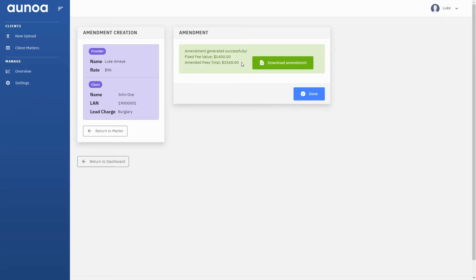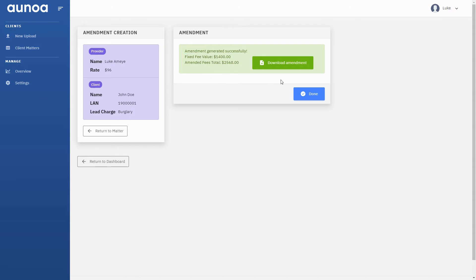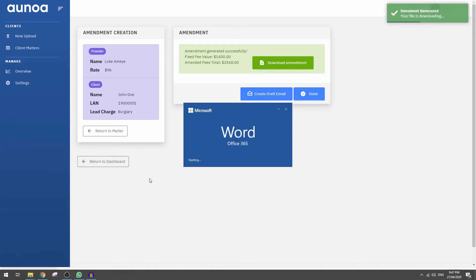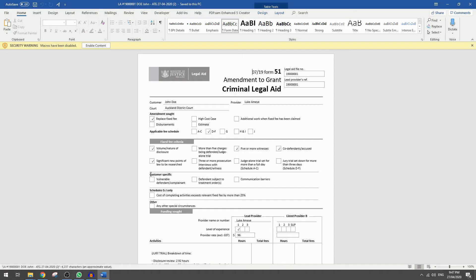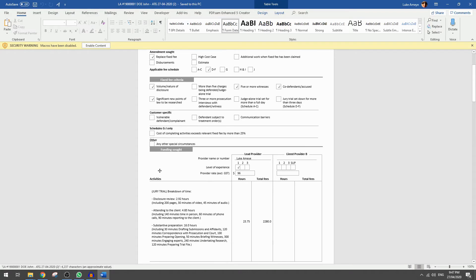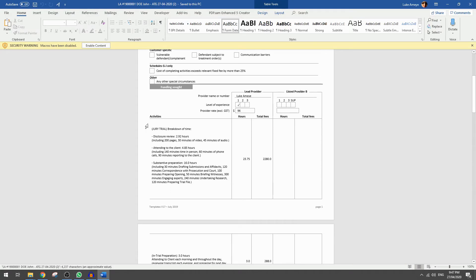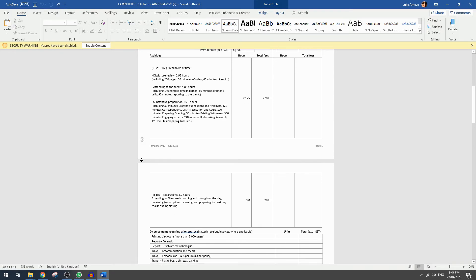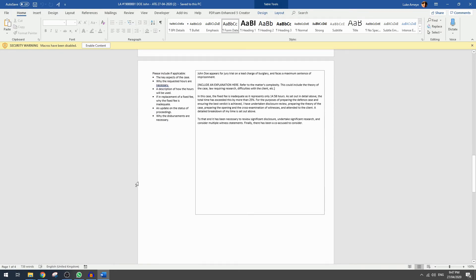Onor displays the difference in the value of the fixed fee in the amendment we're seeking. Let's download the amendment and take a look at that explanation. The table you see here has been generated by Onor. It makes it easy for a grants officer to see how the time has been spent. We have observed this method significantly reduces the number of amendments that have their time reduced.